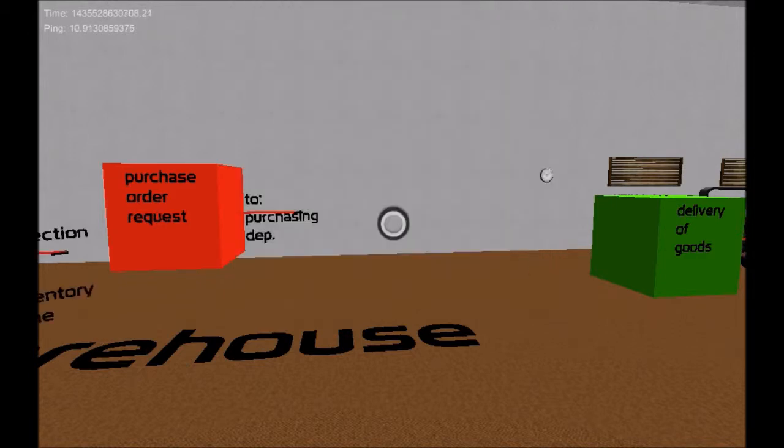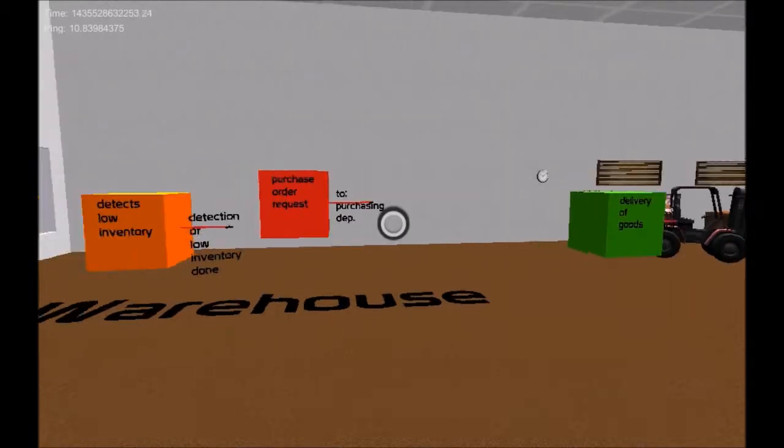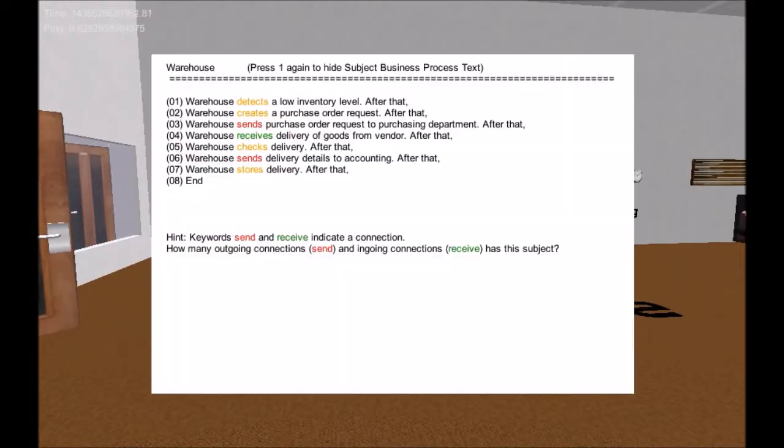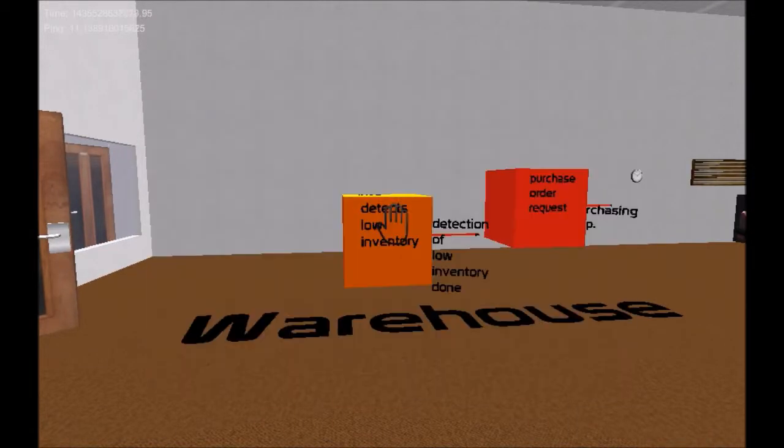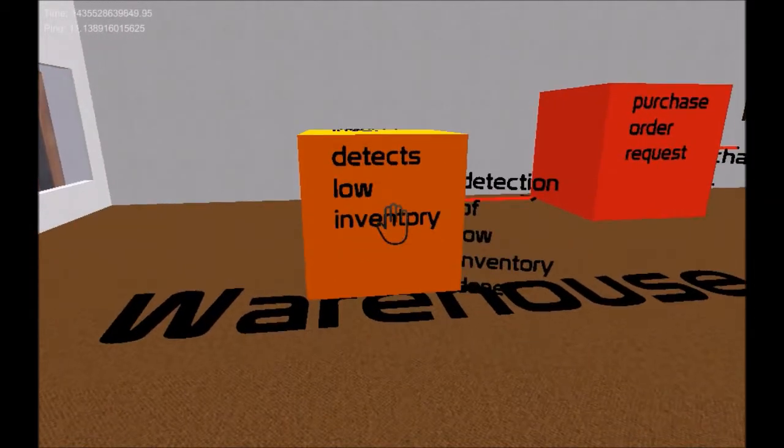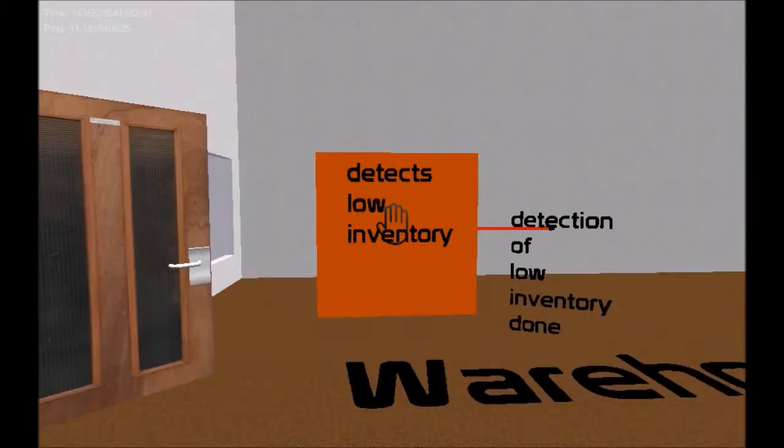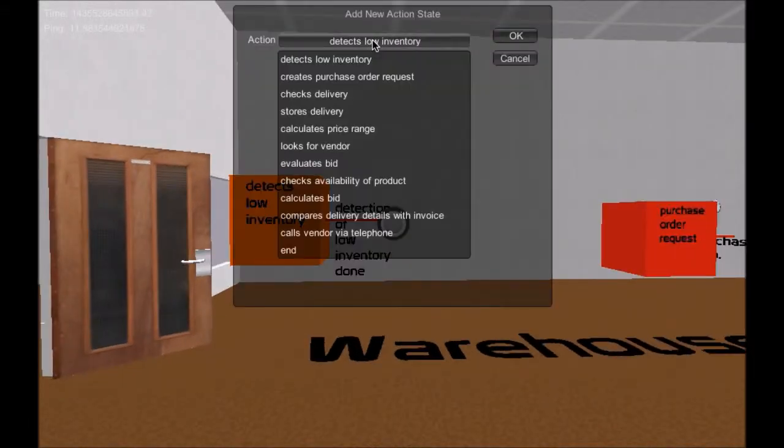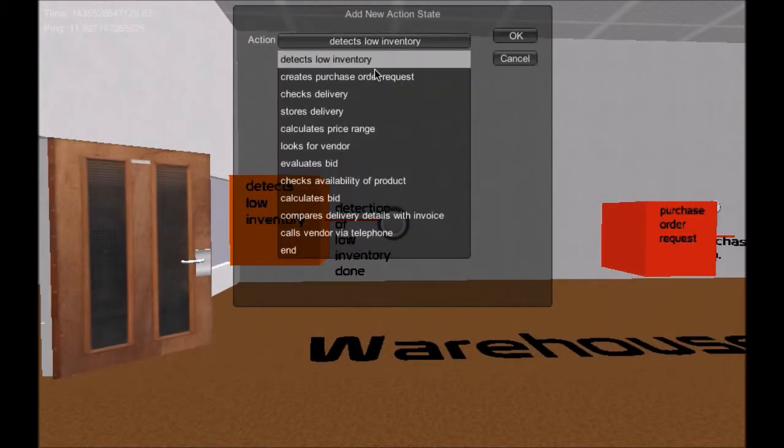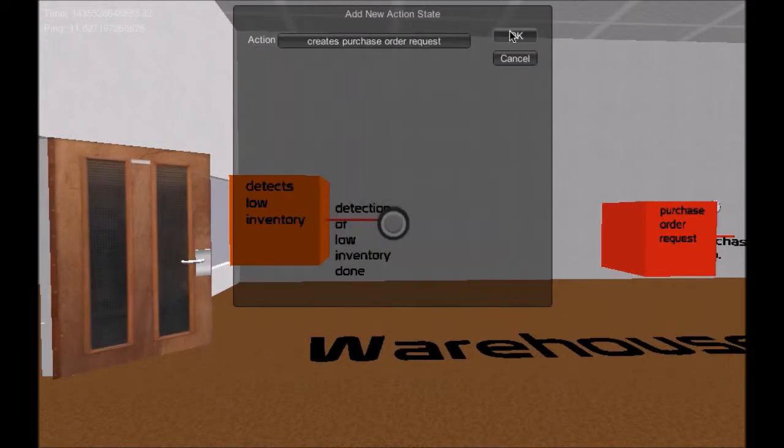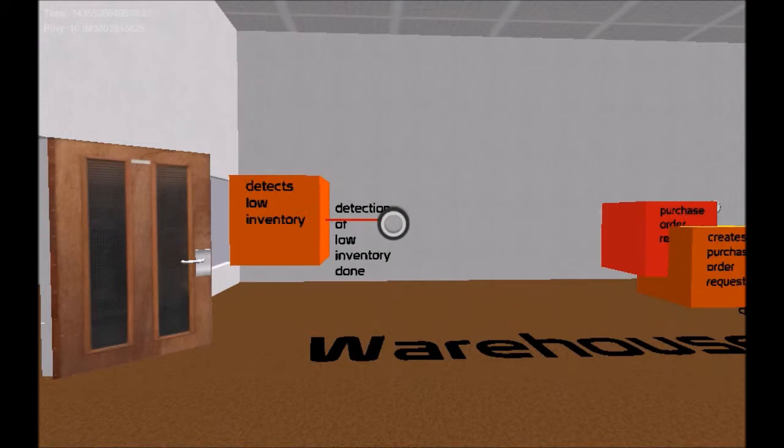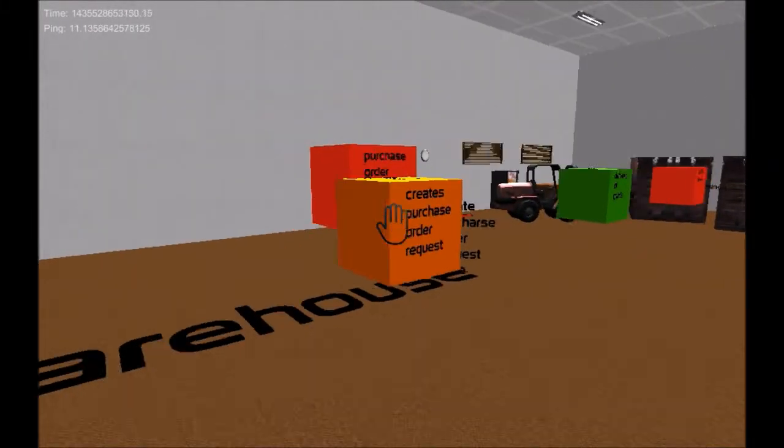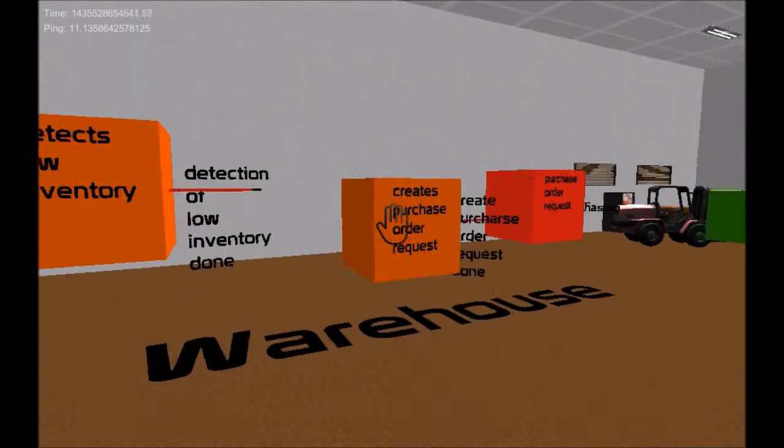The user adds now all action states based on the business process description of the subject. All state boxes can be dragged and dropped. A connection between two states is made by clicking on the connection line and the target state.